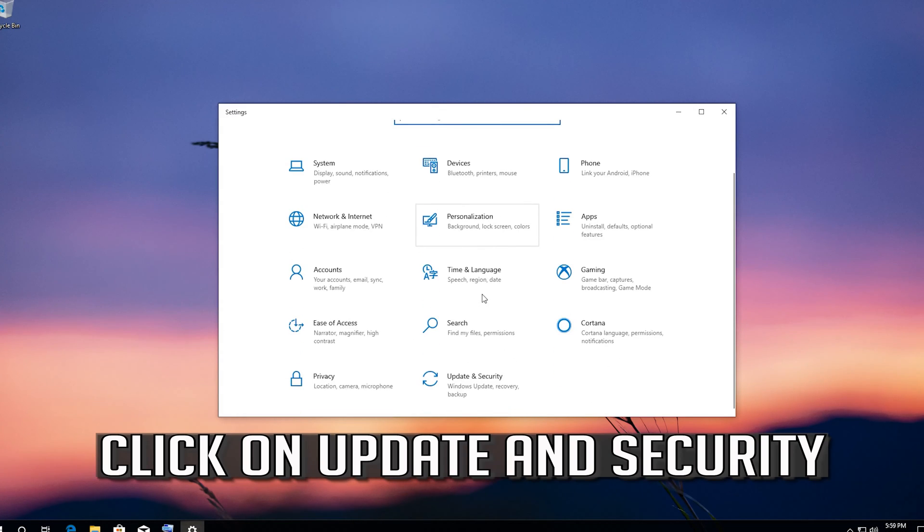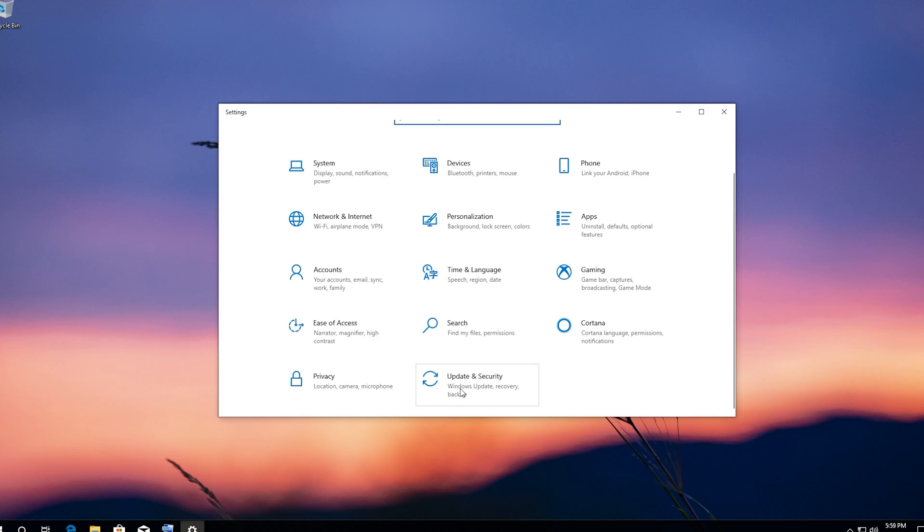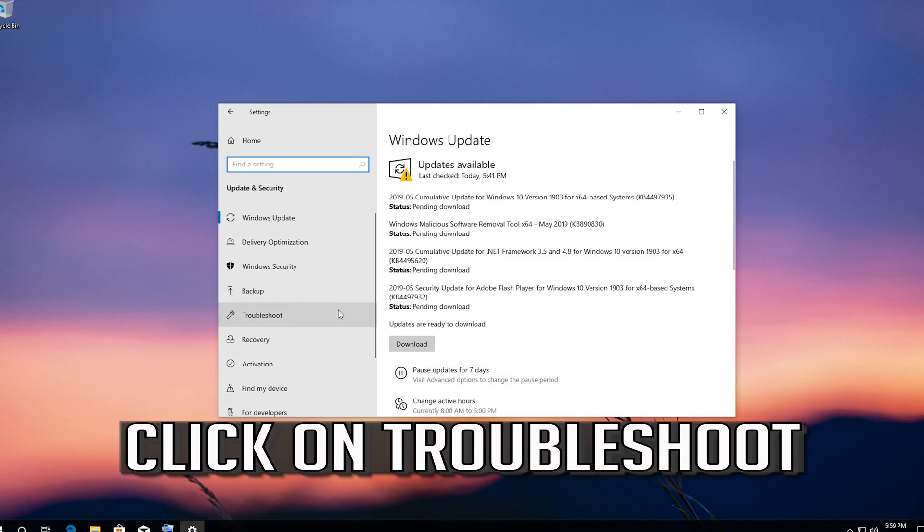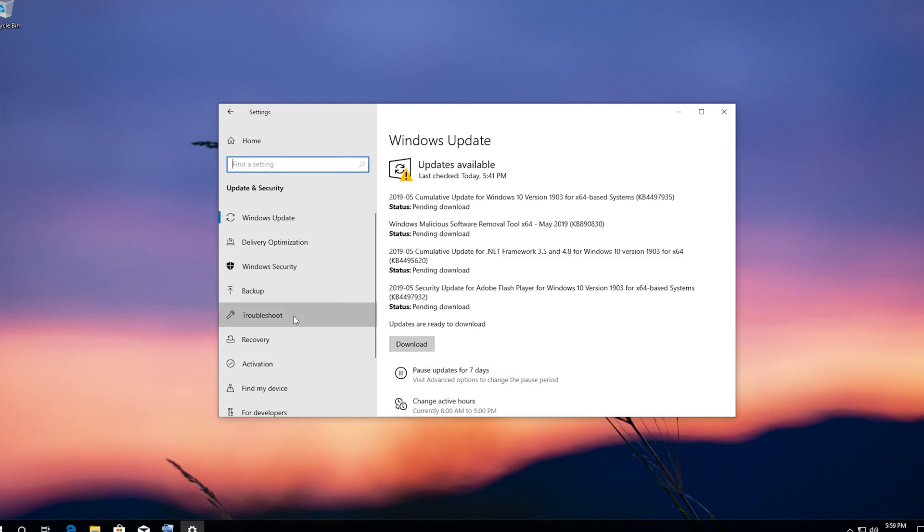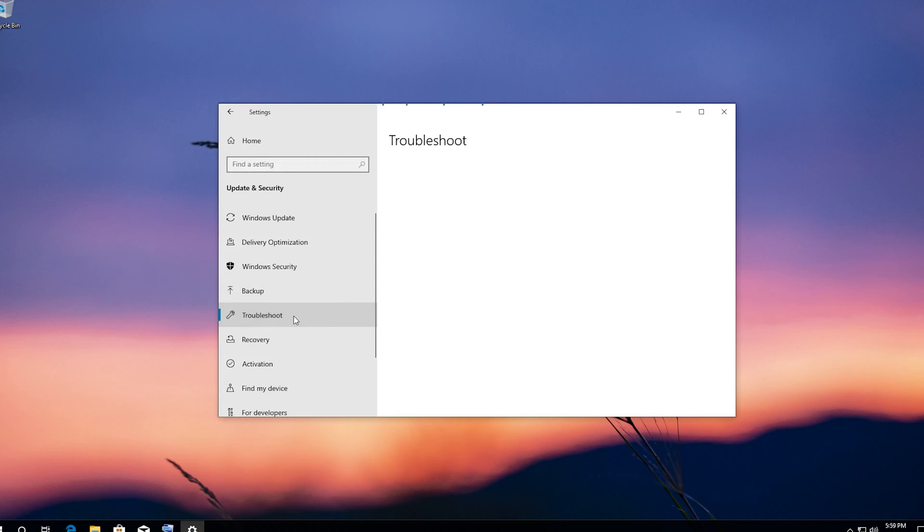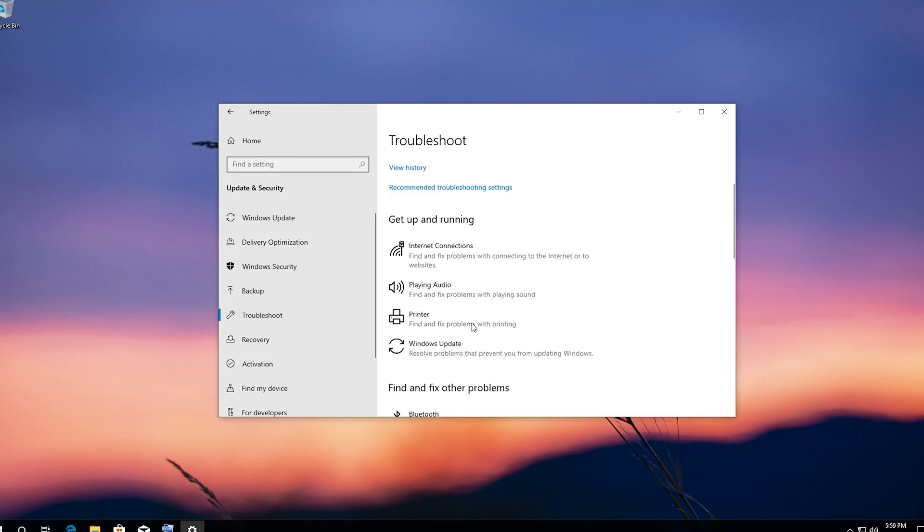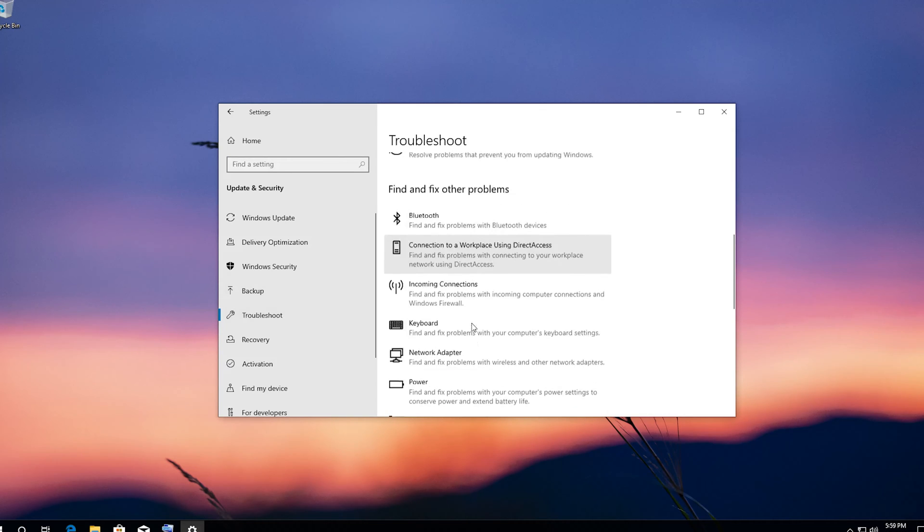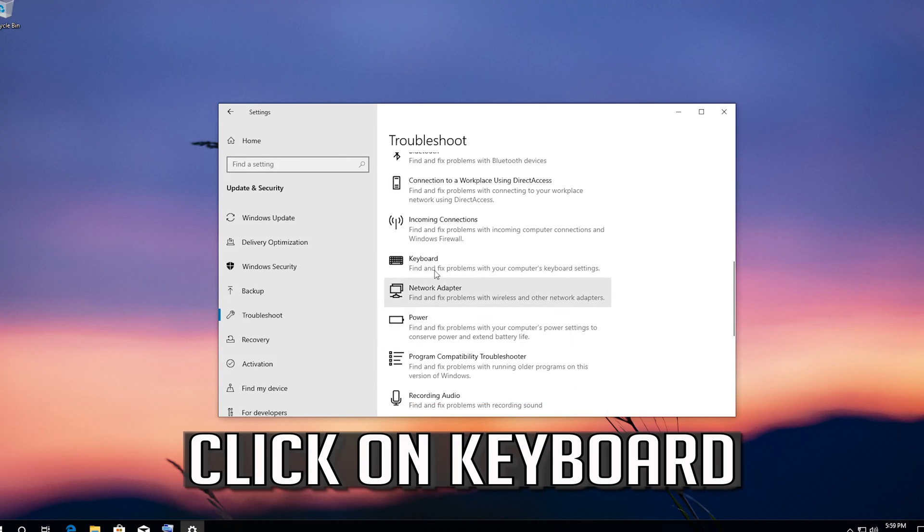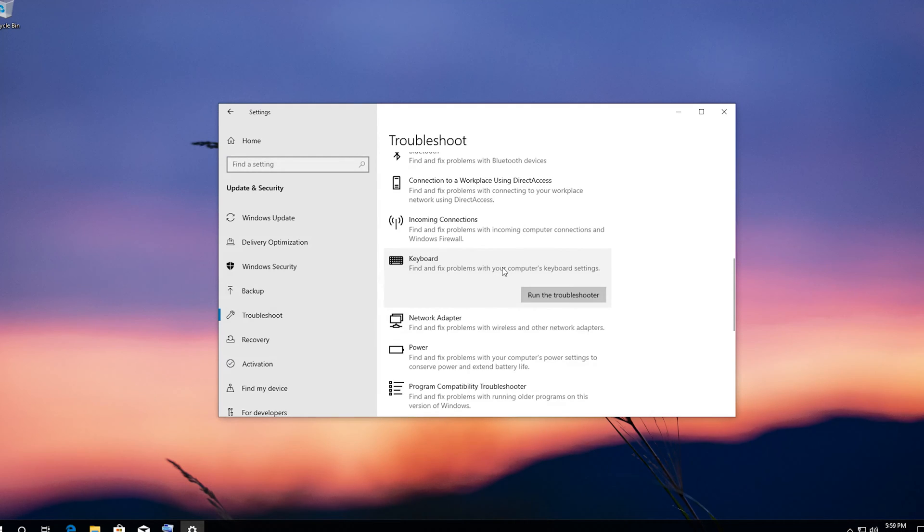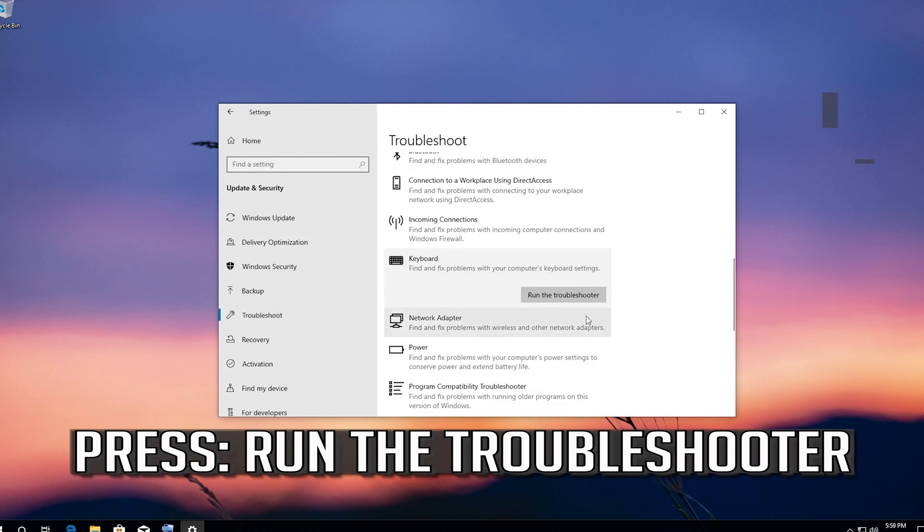Click on update and security. Click on troubleshoot. Click on keyboard. Press run the troubleshooter.